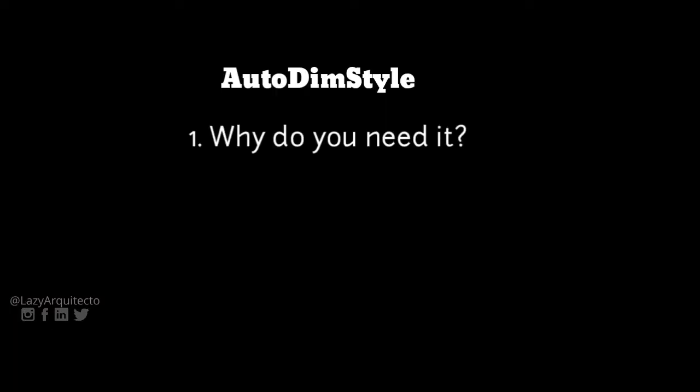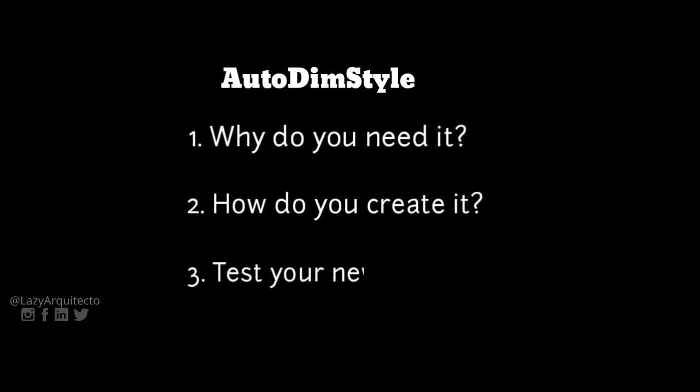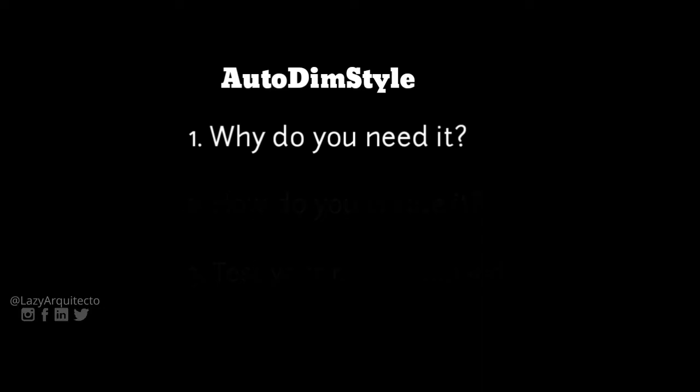AutoDimStyle. First, I'll explain why you need it. Second, how you create it. And finally, you'll test your new AutoCAD command to check if indeed it works.